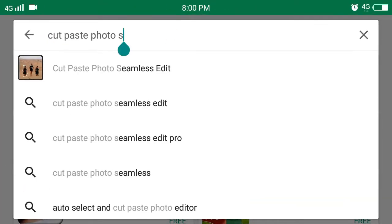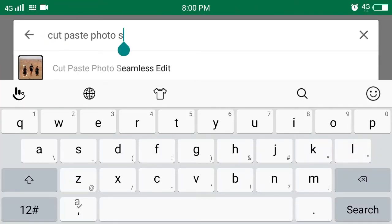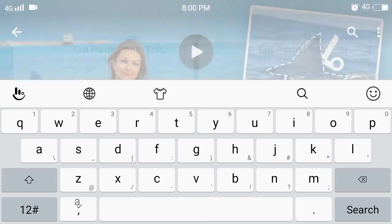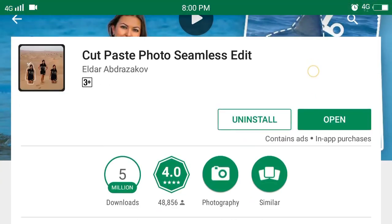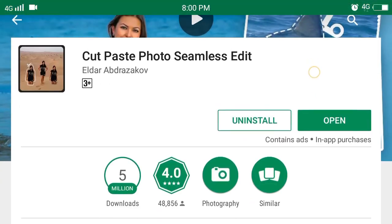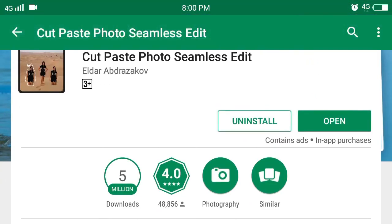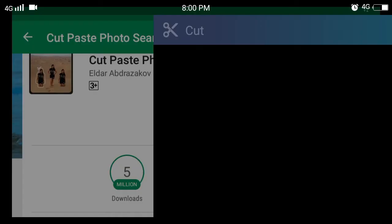The app is called Cut, Paste, and Edit. We will show you the app — click on it and you can install it.